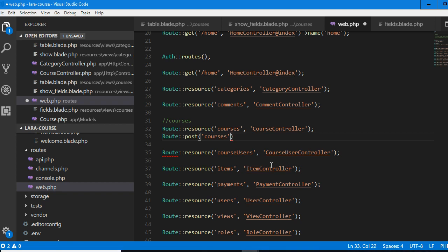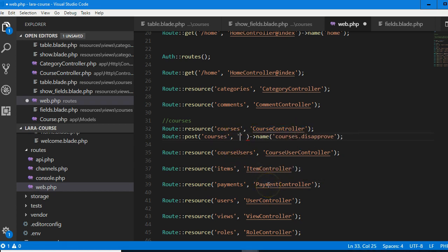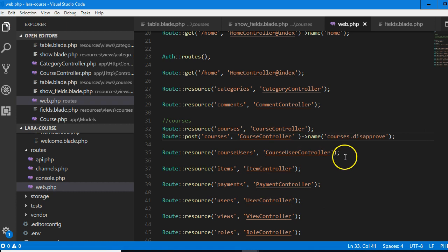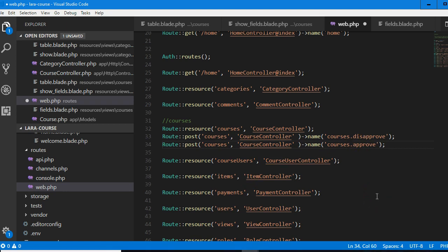In web.php we're just saying post, go to courses. I think we should put the route name: courses.disapprove. Then we're going to tell it the controller — the course controller. We'll do it again for the approve route. This is for disapproved, this is for approve. And I also want to put a slash — let's tell it the function.